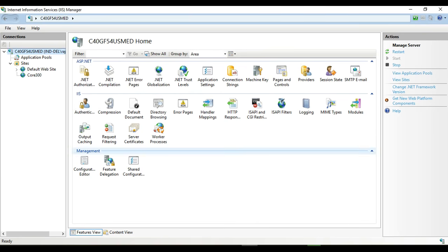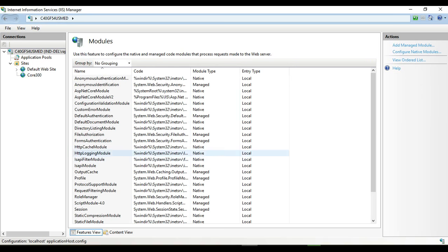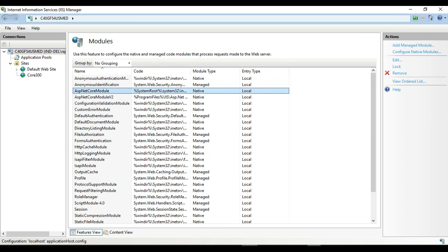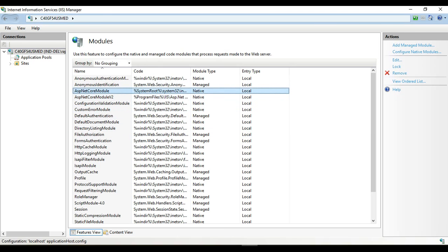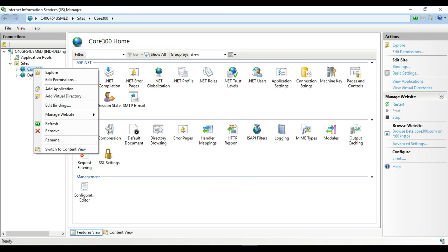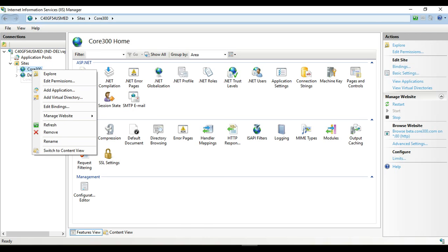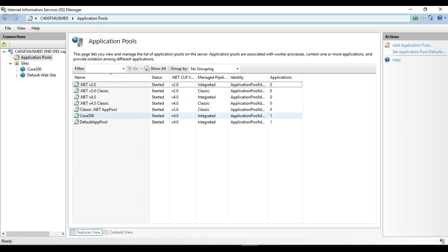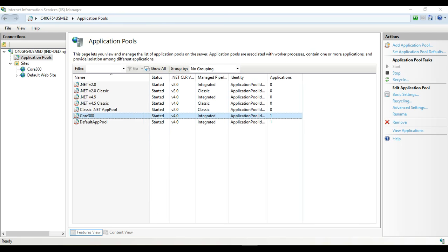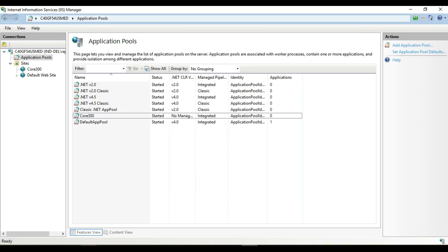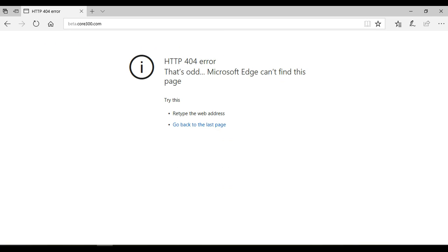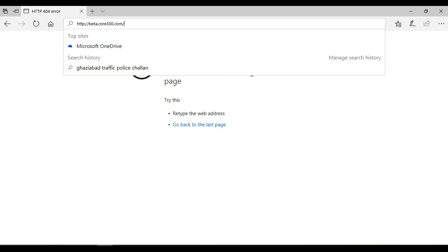We can also verify that the installed bundle is available in IIS by going into the Modules section. There we can confirm that the ASP.NET Core Module is now listed. Next, going to Application Pools, selecting the code300 pool, and opening its settings, we set the .NET CLR version to 'No Managed Code'.